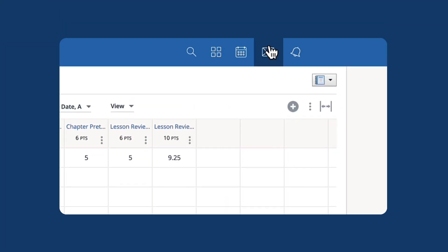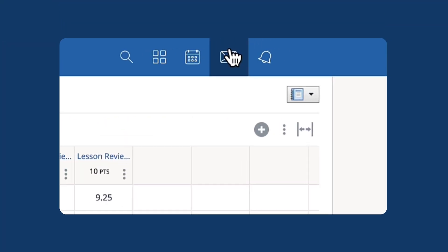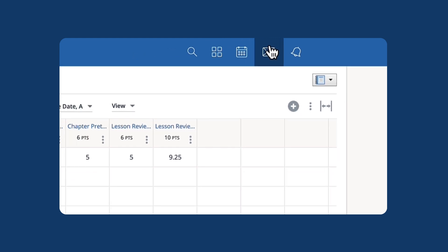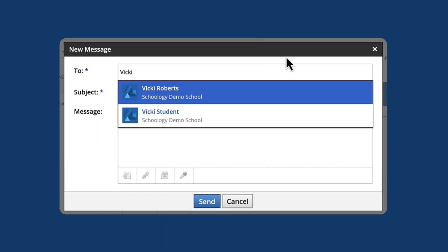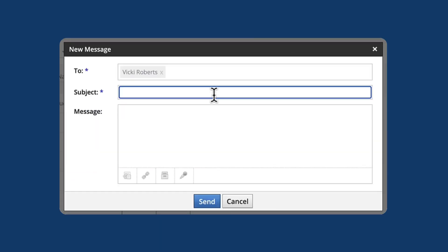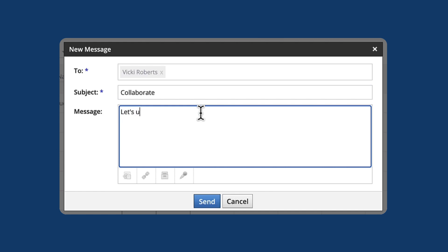Go even further with easy to use communication tools that help keep students, parents, and colleagues connected to Texas science, all organized in one convenient place.